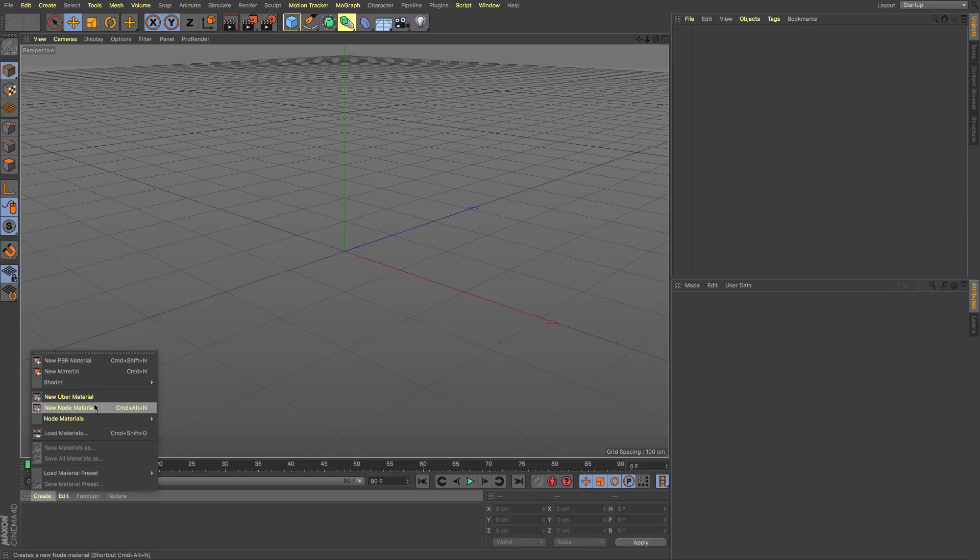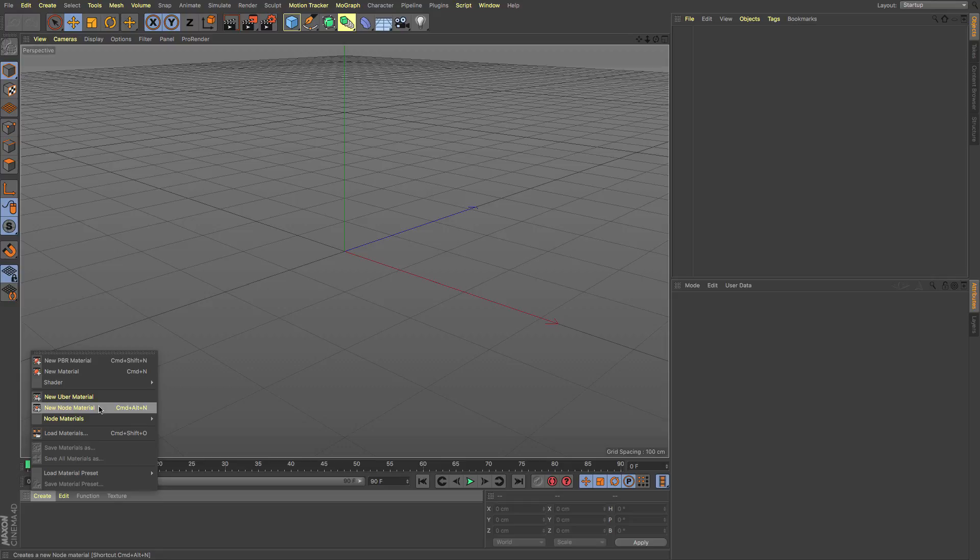We have a new node material and a new uber material. So if you're like me and you've never really gone anywhere near node editing for textures before then this is a whole new experience and hopefully over the coming months I'll get my head into this a bit more and I can do some tutorials for those of you out there that are like me who haven't really gone anywhere near it.